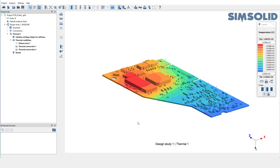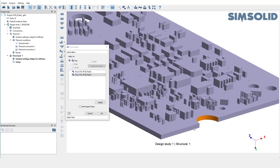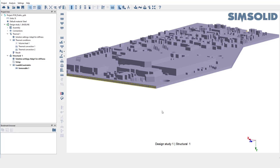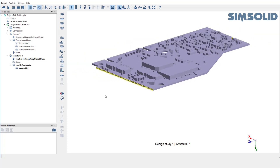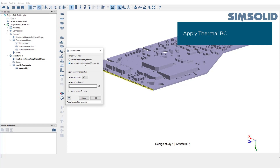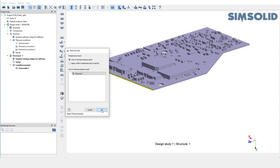We'll use this thermal analysis and create a structural thermal coupling analysis. Pick structural linear from the analysis toolbar. Fix the board at either ends using immobile support. Select thermal boundary condition from the analysis workbench. SimSolid allows different ways to apply thermal load — one is to link with the existing thermal analysis and the other is to apply temperature to the parts. We'll use the first option and link with the existing thermal analysis. All the available thermal analyses in the design study will be listed here.